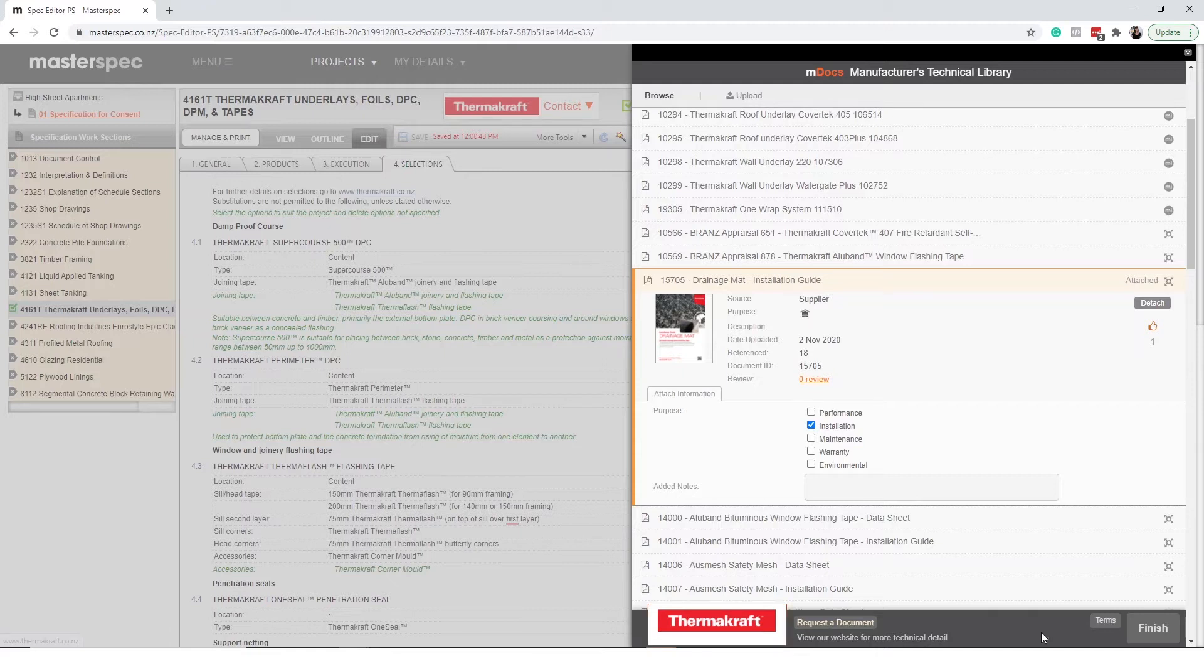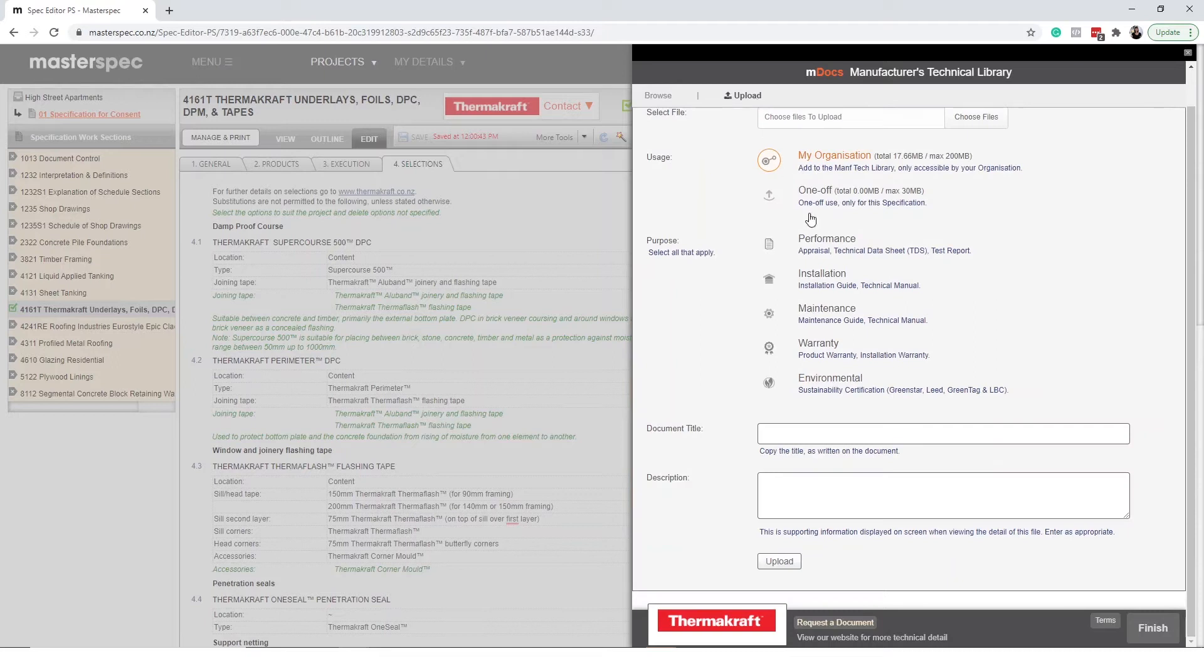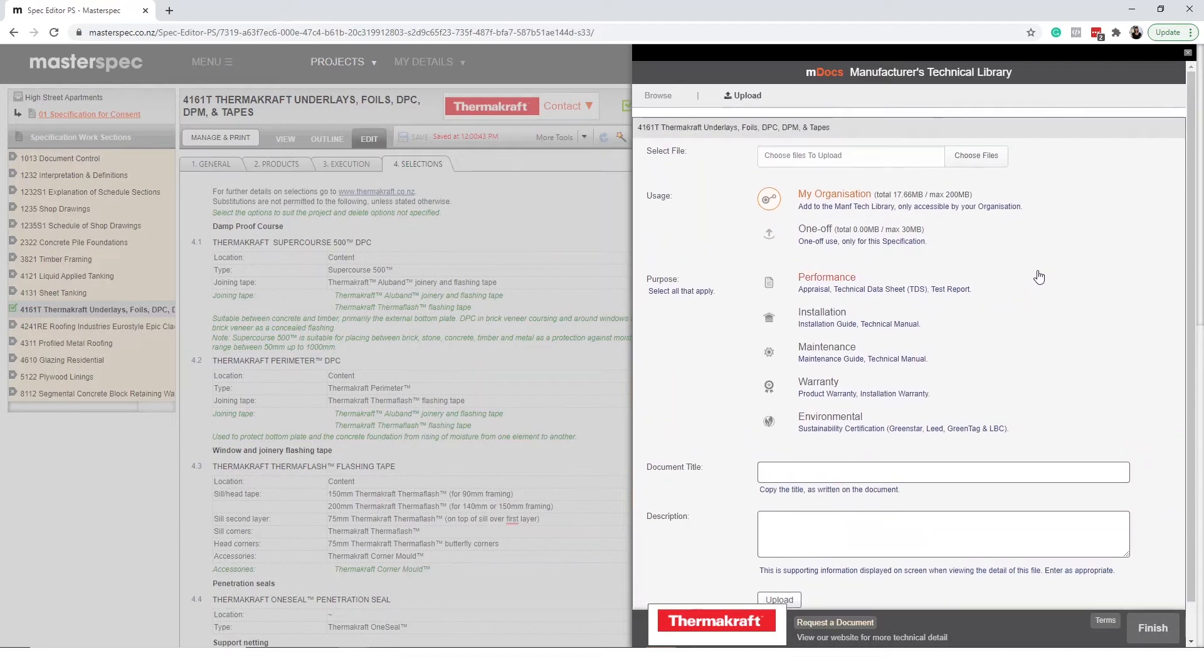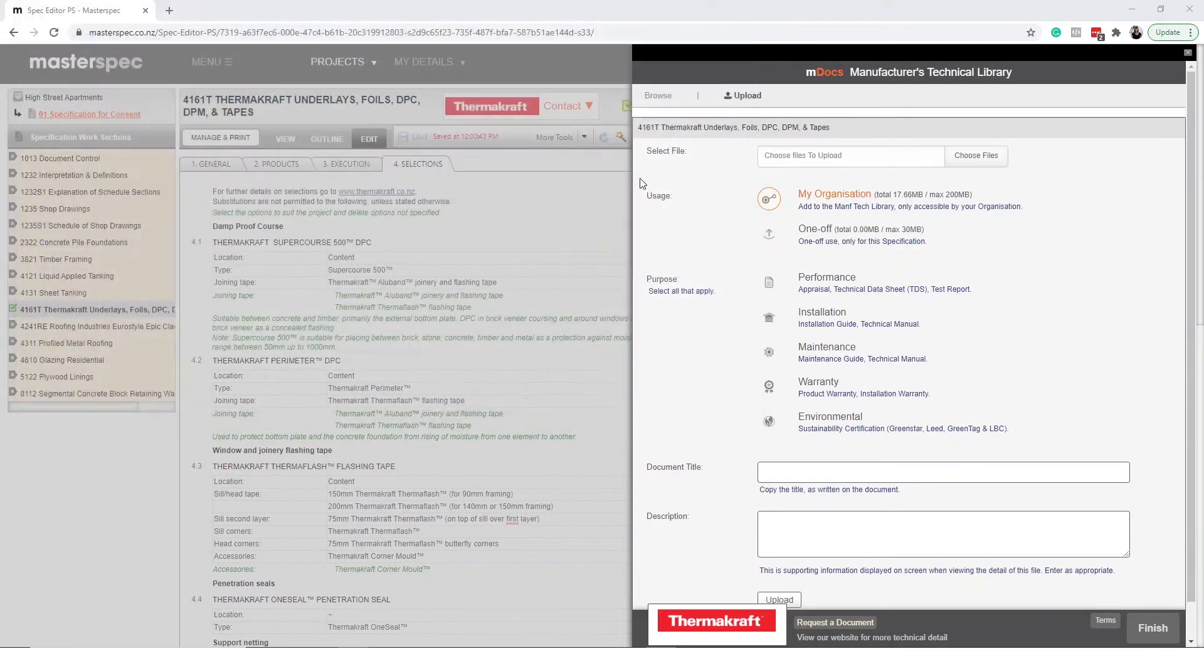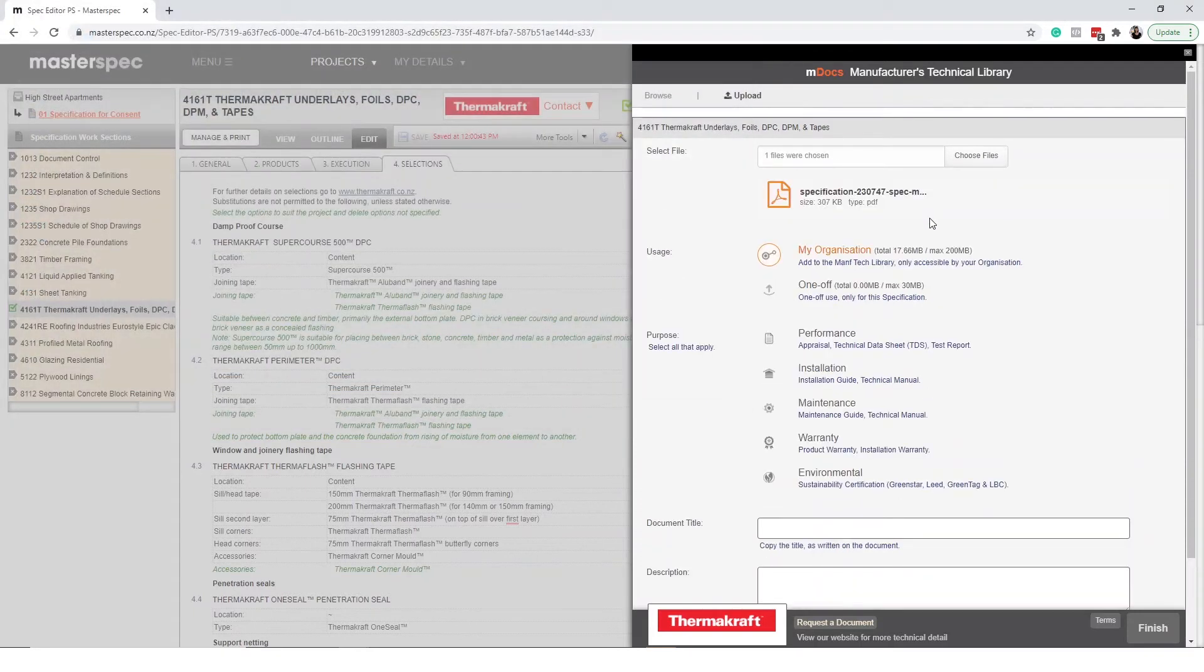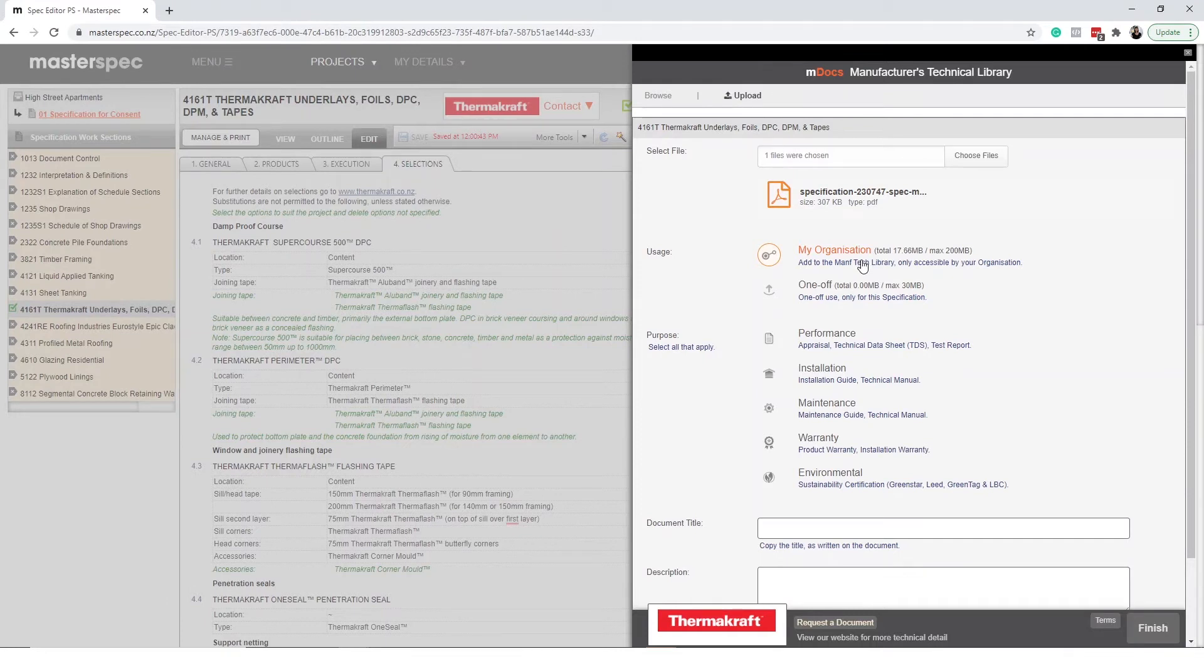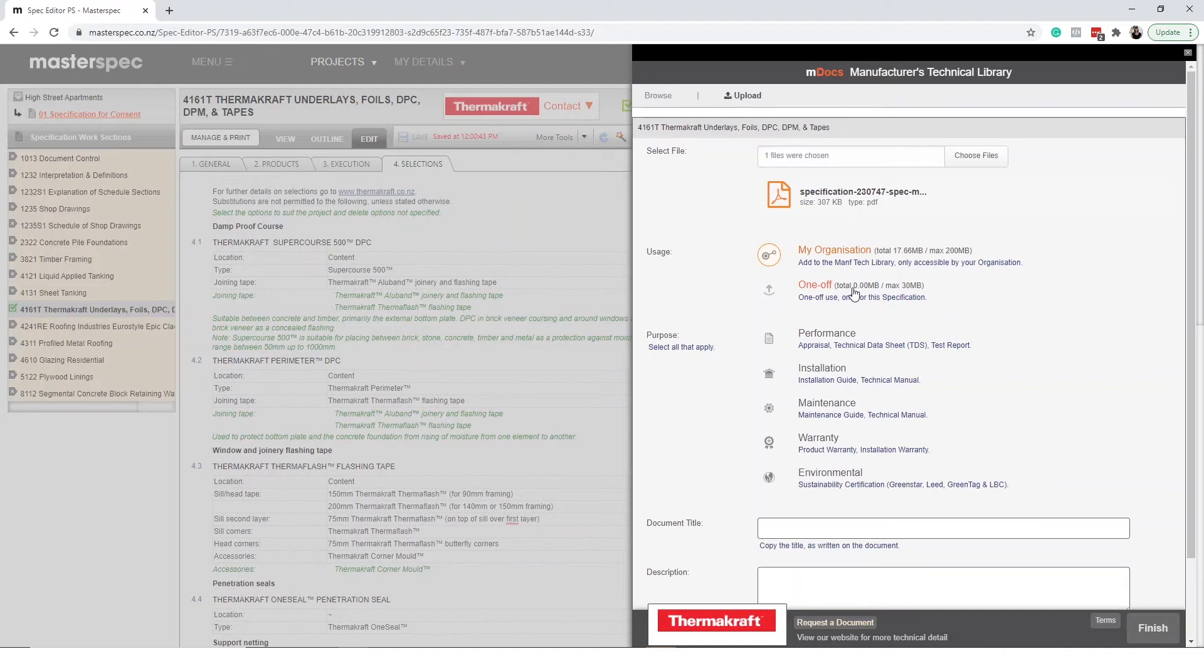To upload your own documentation select the upload button at the top of the MDocs panel. First choose your file. If the document is reusable for future projects select my organization. This will save the document to your practice library for future projects to use across your practice. From then on the document will appear in MDocs against this work section.